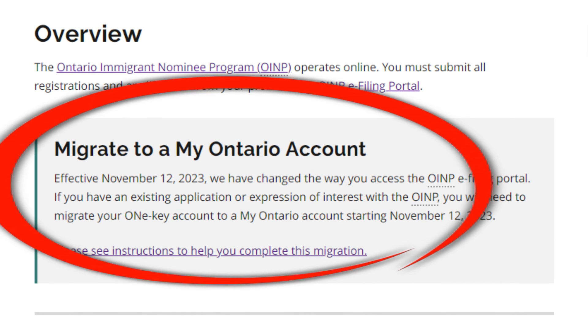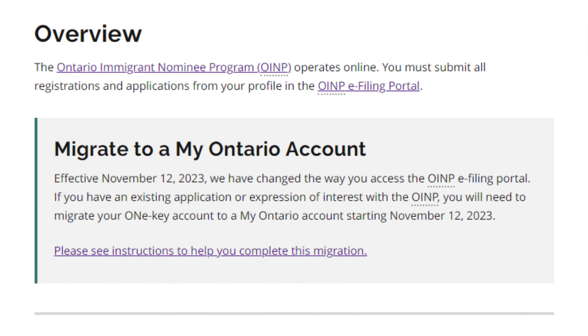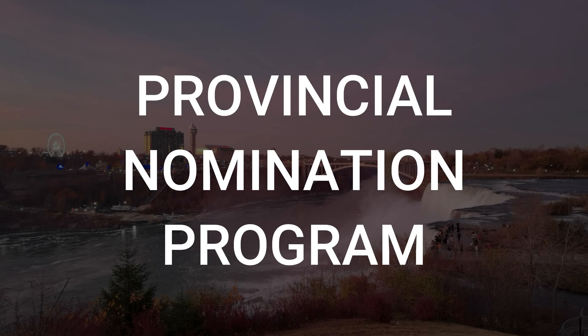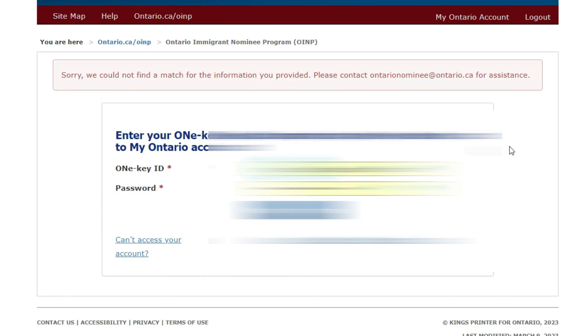This is going to change how you file your PNP with the Ontario government. If you don't know about this, the Ontario government immigration program has recently changed the way you access your OINP account. The new way is through the My Ontario account, and the old way was through the OneKey account. So if you are planning to file your PNP with Ontario, or are already in process, you need to migrate your OneKey account to My Ontario account. In this video, I'm going to give you a step-by-step guide on how to do that, including some technical issues many people face while migrating. Please watch the video till the end.